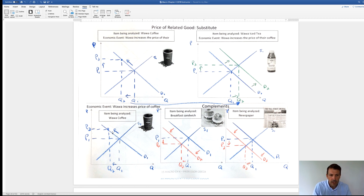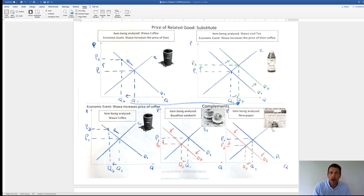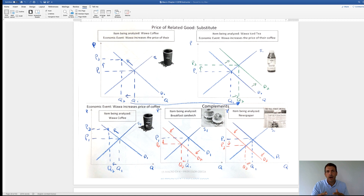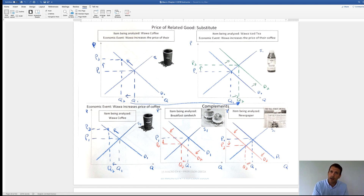If Wawa increases the price of their coffee, that's a movement up the demand curve for coffee. But for a complementary service: if the price of coffee goes up, people buy less, so they'll also buy fewer breakfast sandwiches — the demand curve for breakfast sandwiches shifts to the left. In my opinion, Wawa's central product is actually coffee. A lot of people go there for coffee and then get their gas, cash, newspaper, and sandwich. So it's important they offer an affordable price for coffee to drive all those complementary purchases.